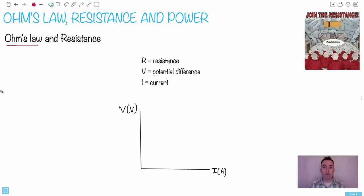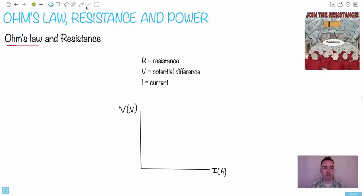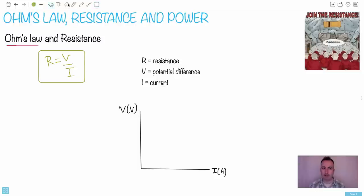It's time to talk about Ohm's Law, resistance, and power. The equation you get in your data booklet goes R = V/I, but I prefer it written as V = IR. It's the same thing either way.